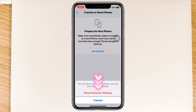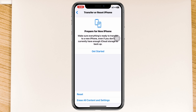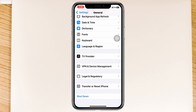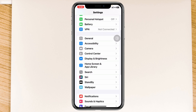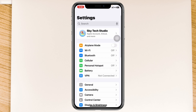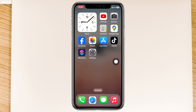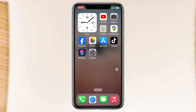Tap Reset Network Settings to confirm. Note that this will reset all of your network-related settings back to default. Once that's done, you'll need to reconnect to your network, and most likely cellular data will start working on your device.